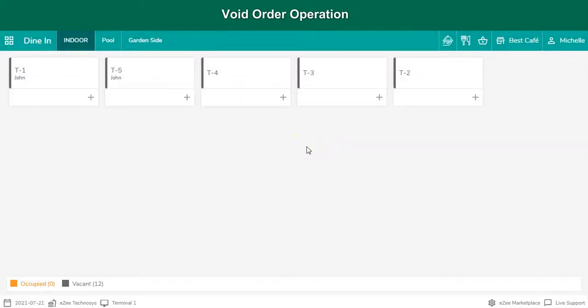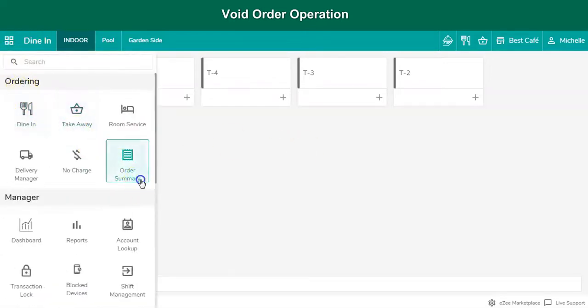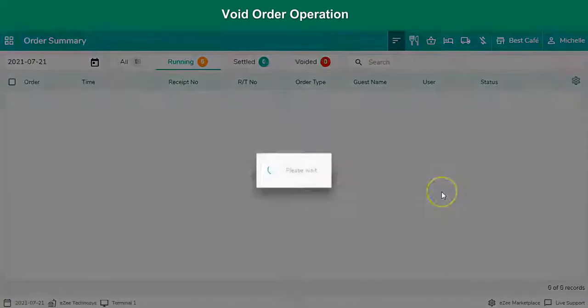You might have a question on how to void the order belonging to other order types such as takeaway, room service, and others. Click on the navigation button. Select order summary.